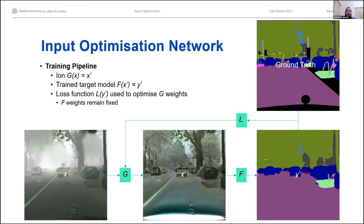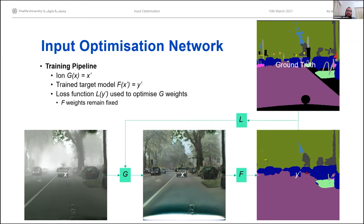We start with an input image X, which happens to be on a foggy day. We have our Input Optimization Network — ION — which we're labeling as G in this diagram. The output of G is X prime, an optimized image where we hope the fog has been removed, optimized so that a segmentation model F produces a segmentation map Y. In the training process, we have a loss function L where the segmentation map Y is compared with the ground truth, and that loss is used to optimize the weights of the optimization network. During this process, the weights of the segmentation model remain fixed — it's already been trained on nice, clean, sunny data, and we use our ION to fix the bad weather data.